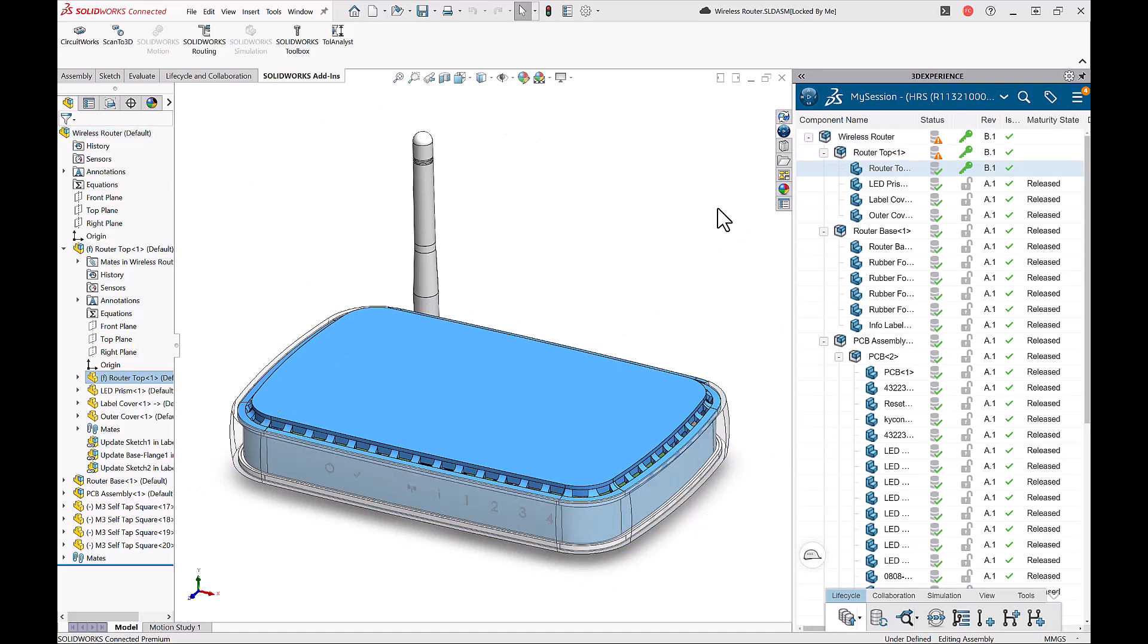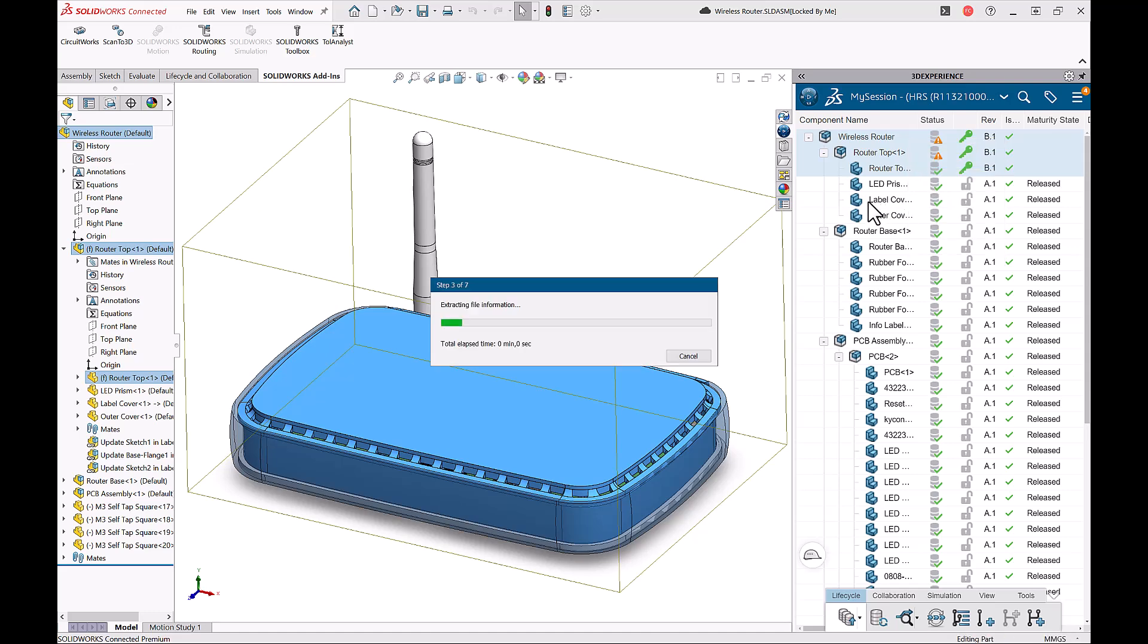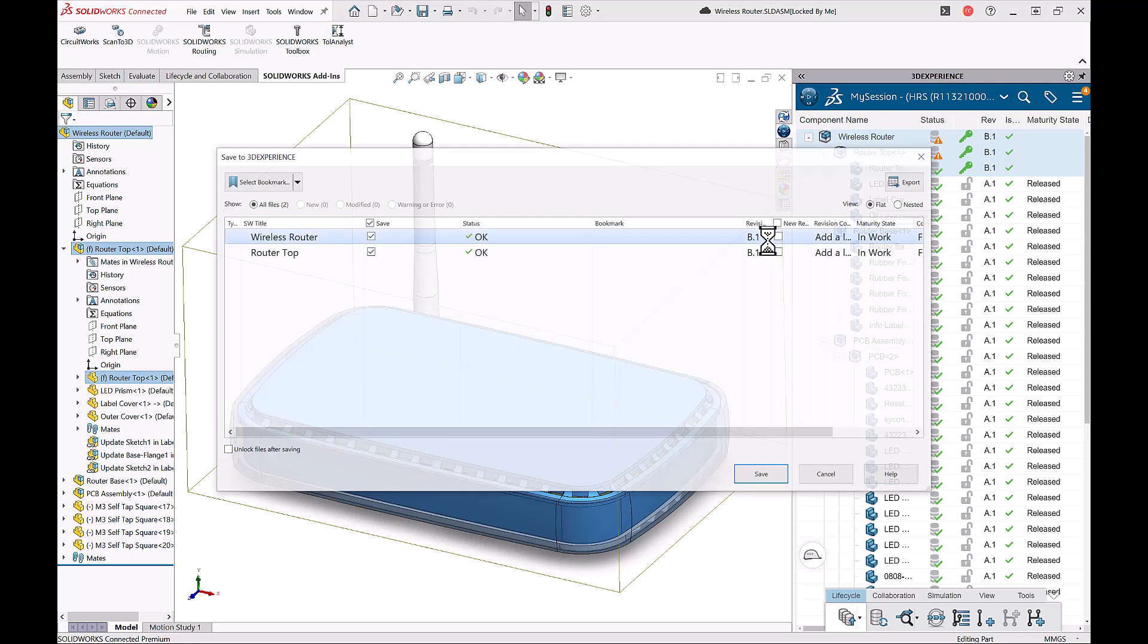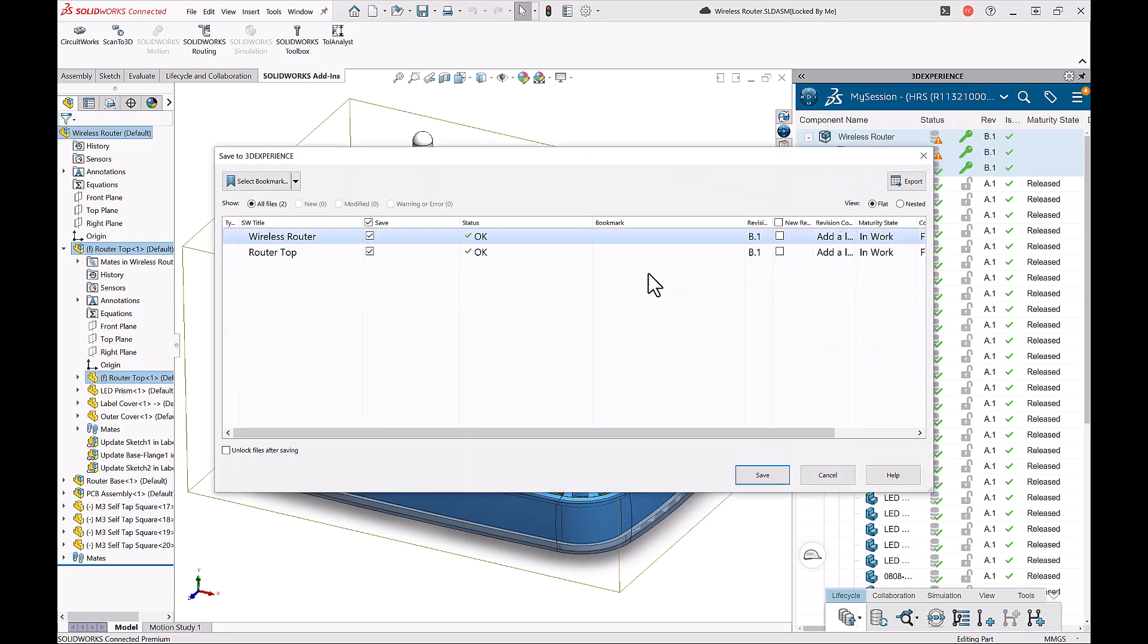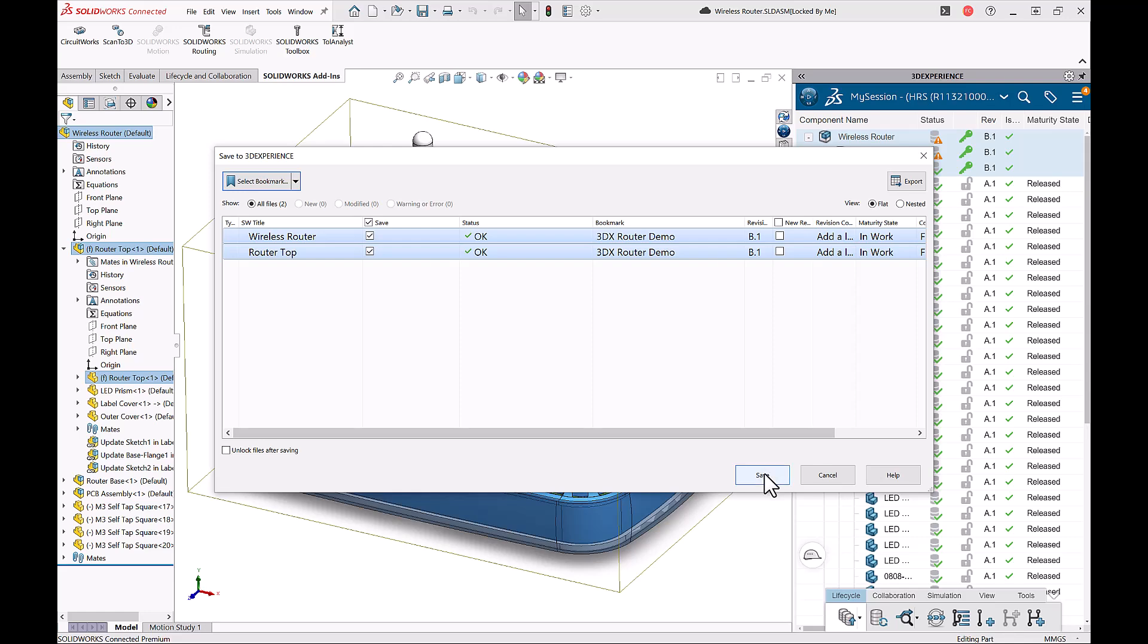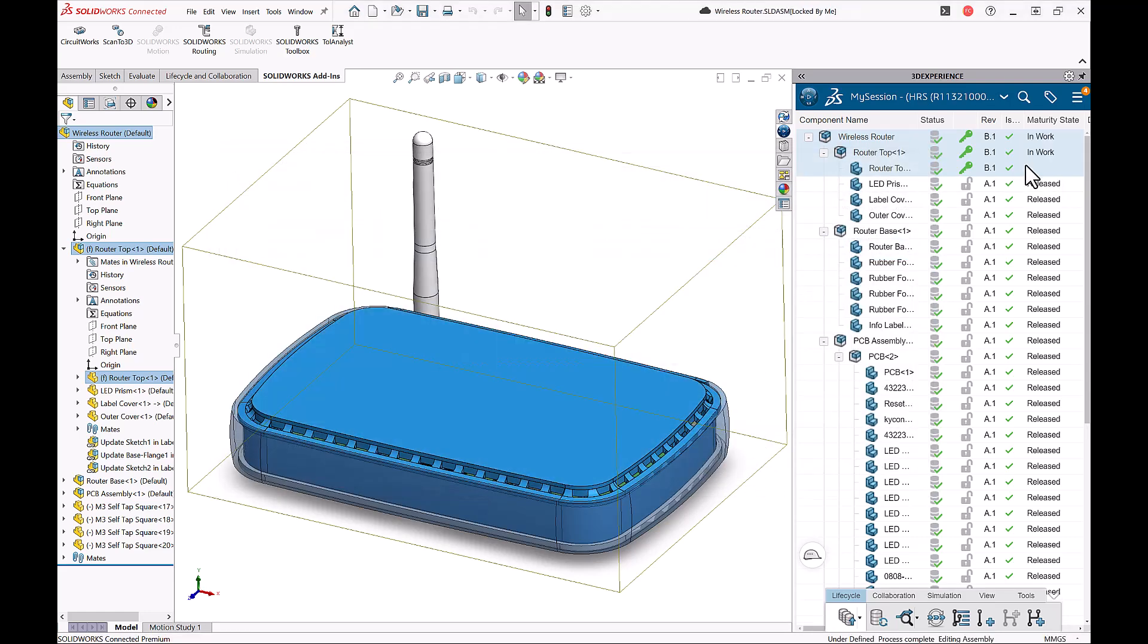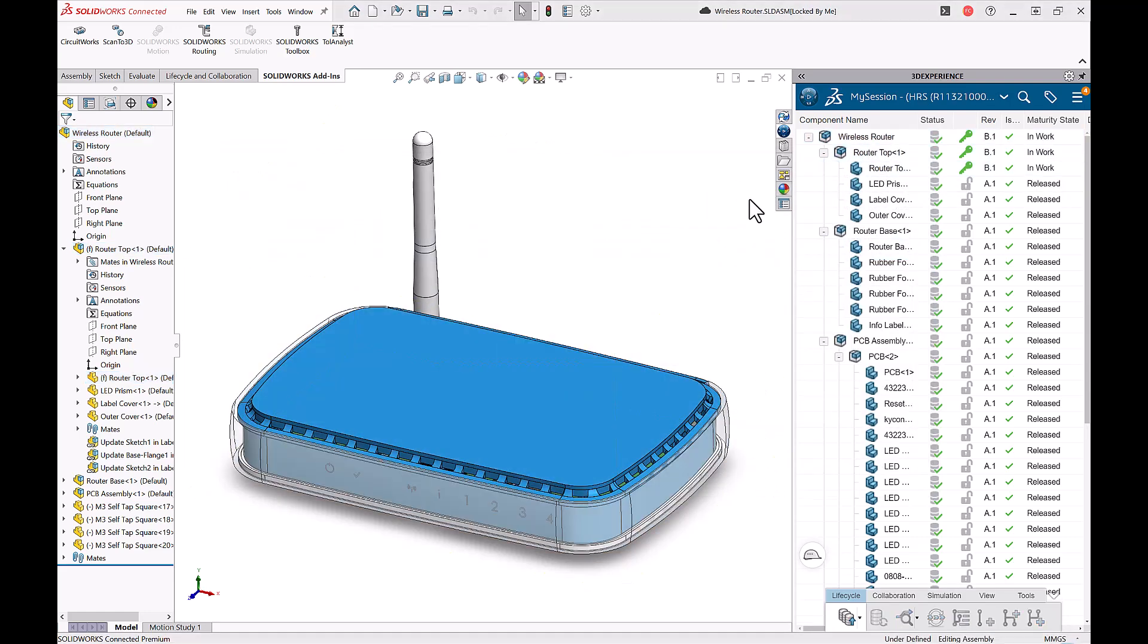Once the revision is successful, I can see that these files have now been moved to revision B1, a major revision change. And I can see this icon is indicating that they need to be saved to the platform. So I'll right click and I'll choose save with options. Using save with options allows me to tag it with a bookmark so that I can be able to find it easier later. So I'll select from my bookmark here, I'll select 3DX Router Demo and I'll press save. Now that the files are saved, they are locked by me and I can go ahead and start making my changes. So really quickly, I'll go ahead and I'll make these changes.